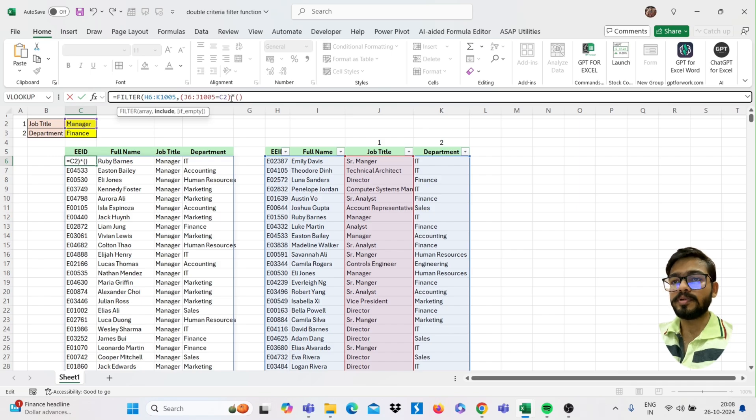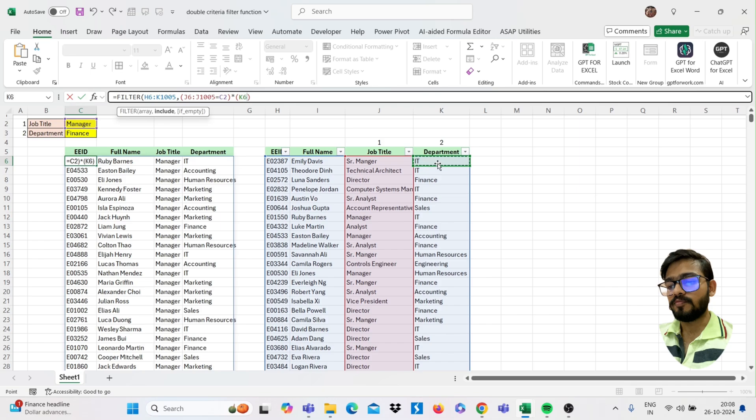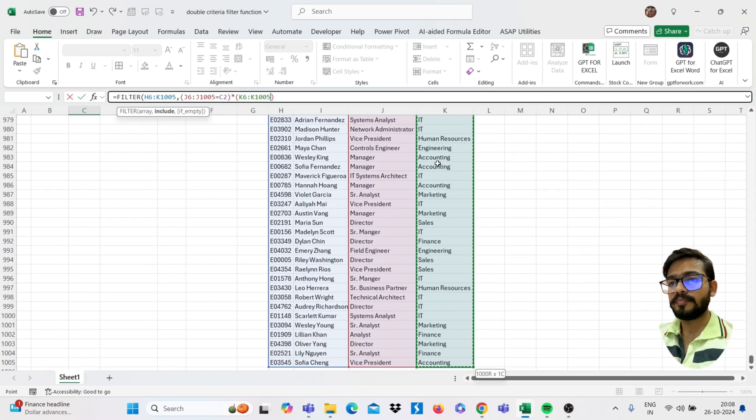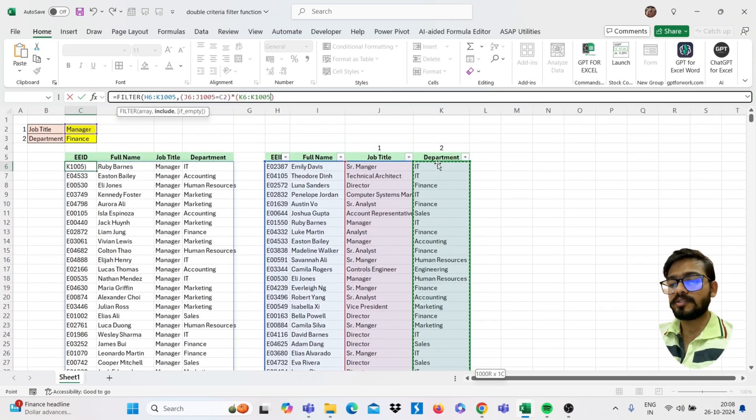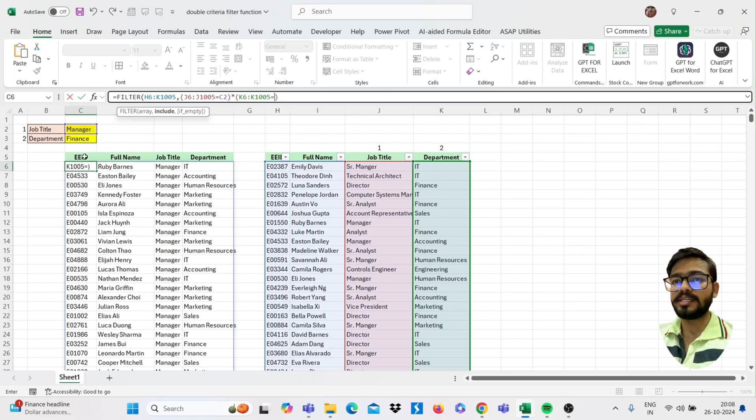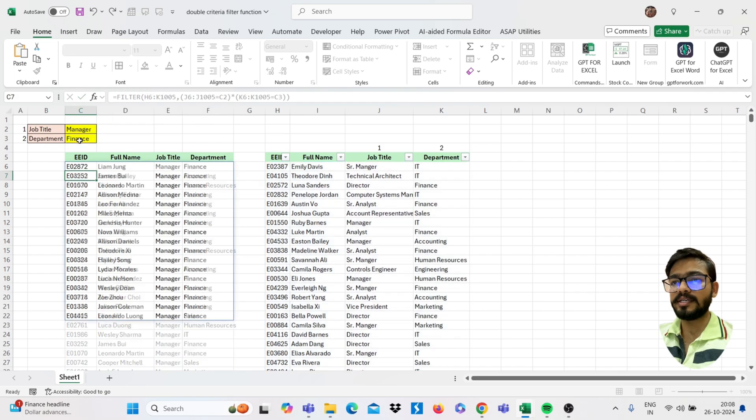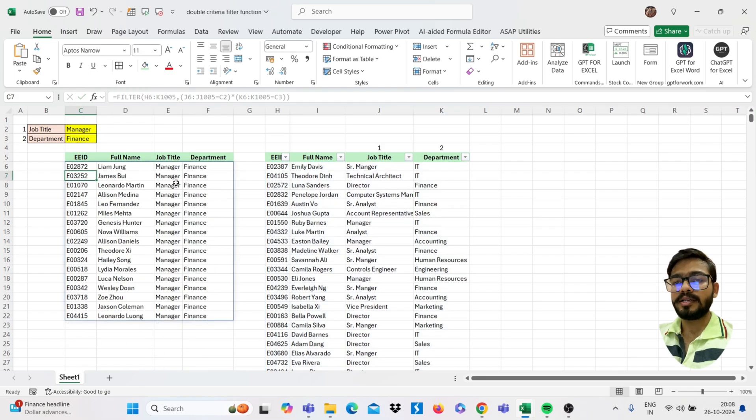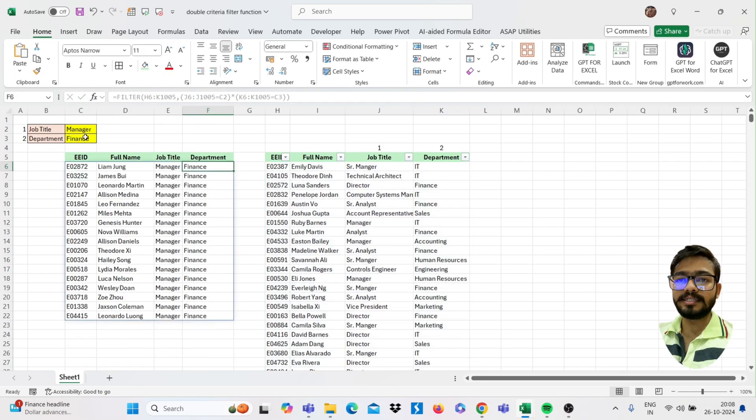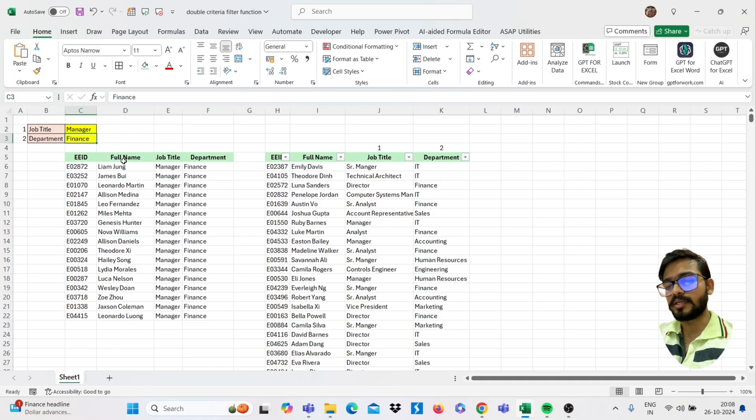So just open the bracket and now select your second column from where you want to filter, then enter, then equals. Now select your second criteria, that is your department. Then close bracket, then enter. Now see you will get the result simply. If you change this department, you will get the filter data.